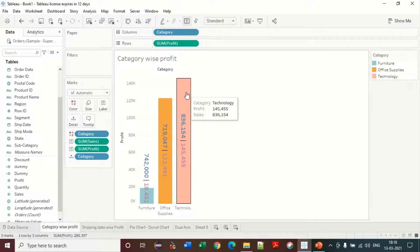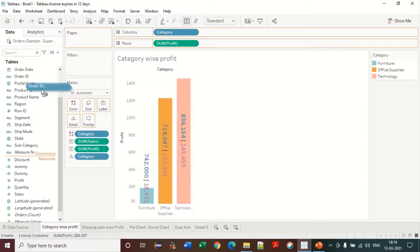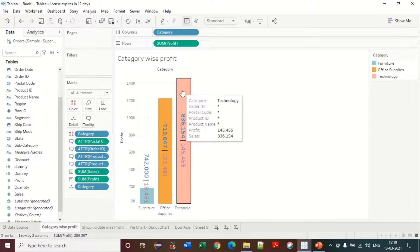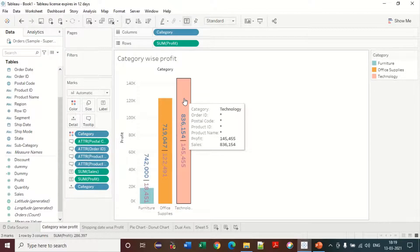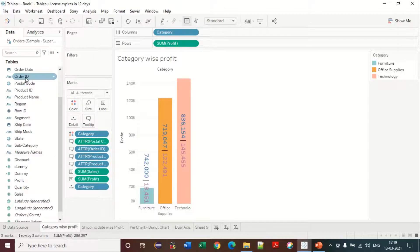When hovering with the mouse, it gives you details — this is called the tooltip. You can also customize the tooltip. If you want to show more information, you can drag a field into the tooltip. However, if the field is a dimension like Order ID with multiple values per category, it will show a star symbol because it cannot be aggregated.